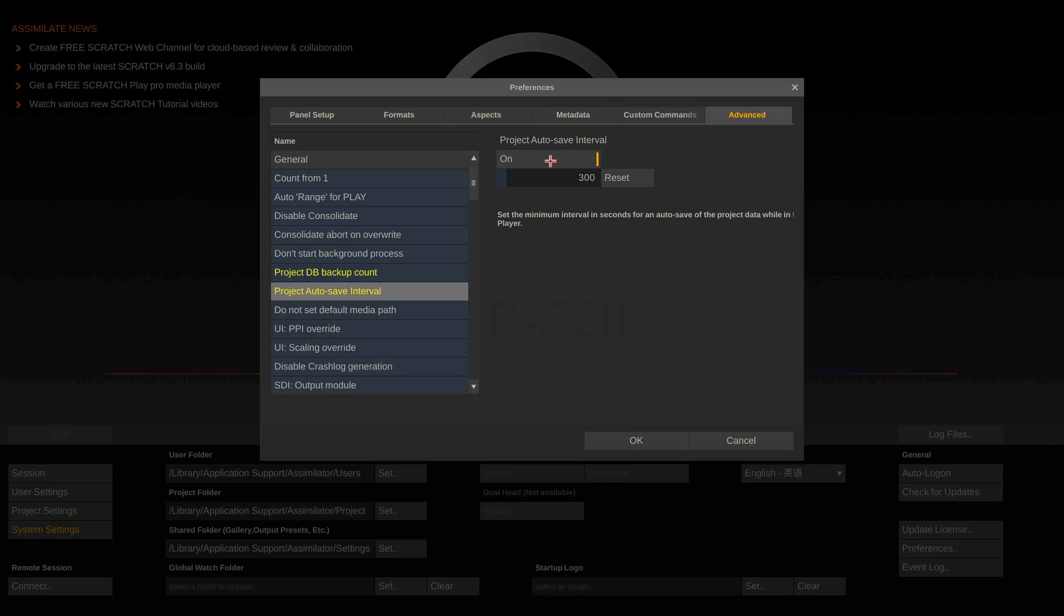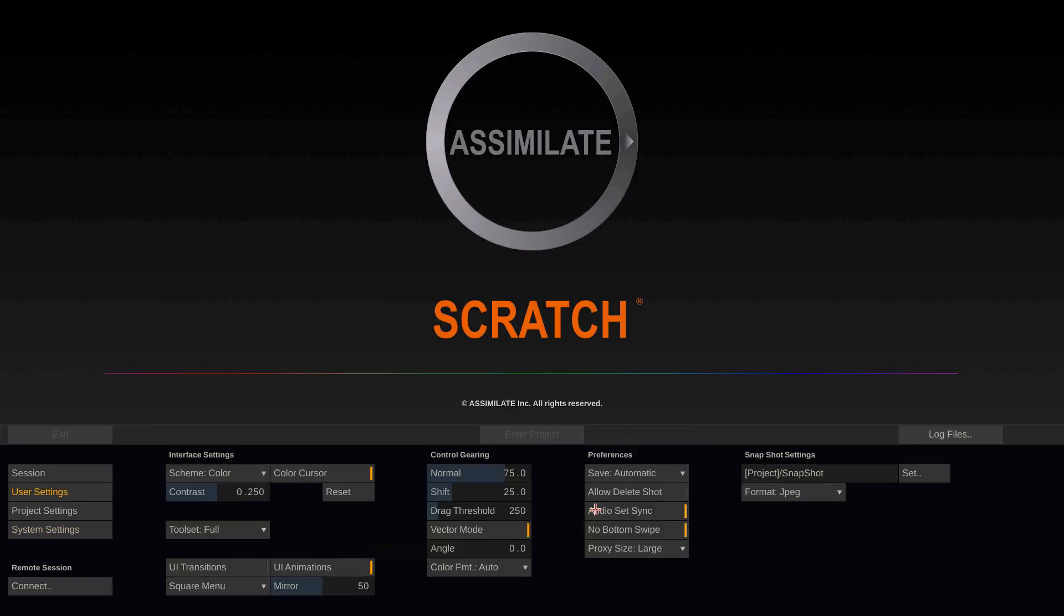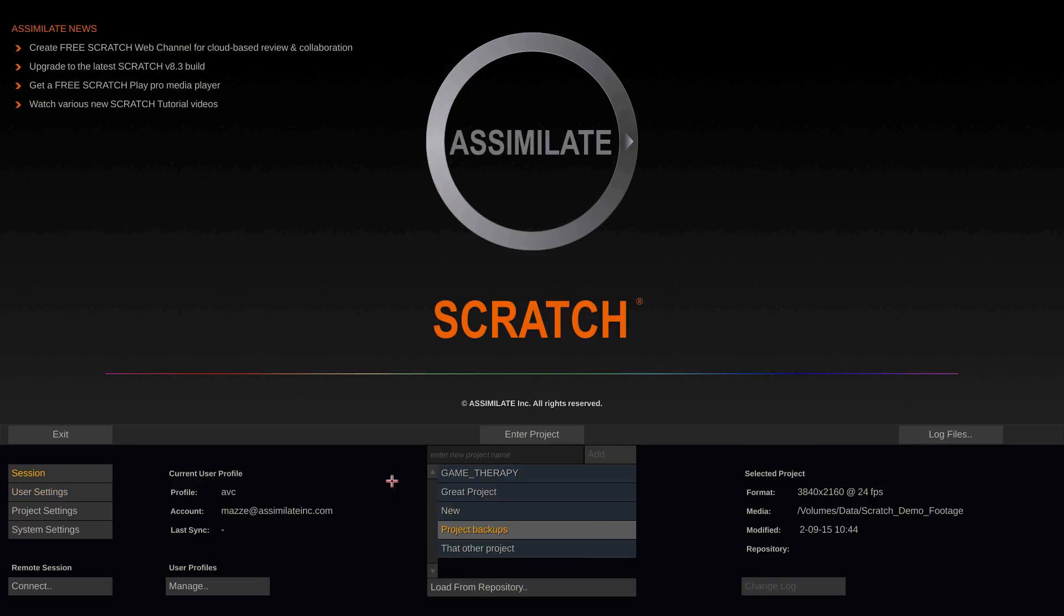You can increase or decrease the interval in which Scratch saves the project data up to 3000 seconds. You can disable the autosave function inside the user settings and set it to manual if you like. Note that the autosave function only applies inside the player.